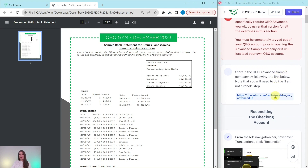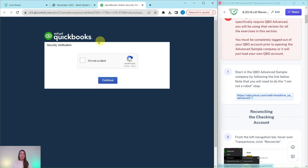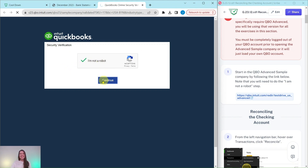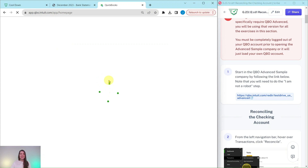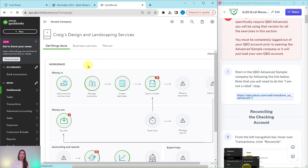Go ahead and click on this link. When you click on it, you will get a pop-up security verification. Just click the button confirming you're not a robot, and then click Continue. When you do, you will have the Advanced Sample Company open for you.